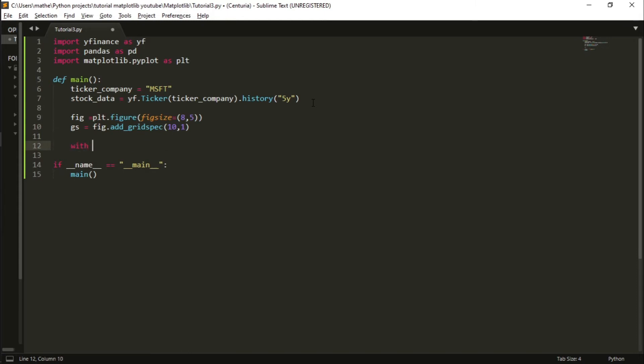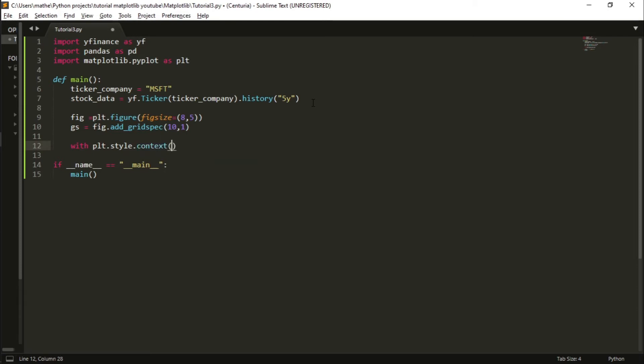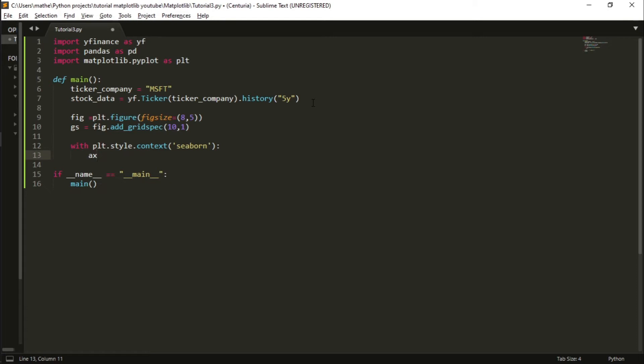With this I will be using a style for the plot because I'm very bad at making things beautiful. Let's use the seaborn style. I will add a first axis, ax1 equals fig.add_subplot.